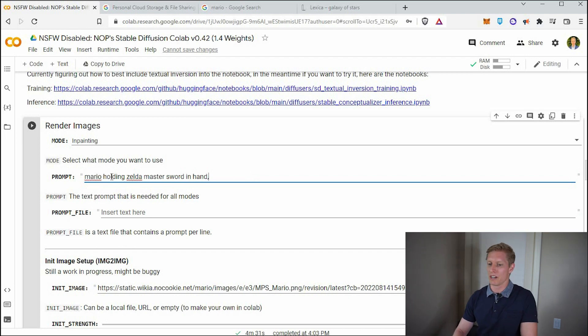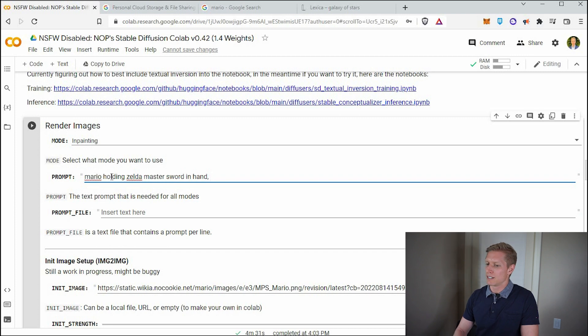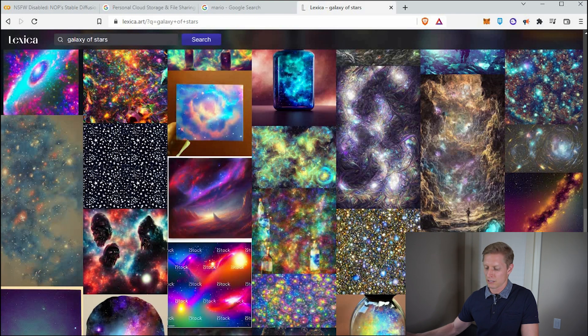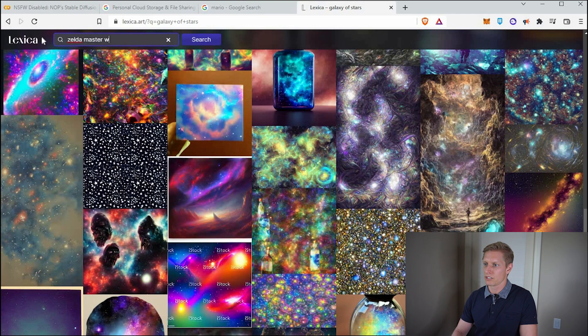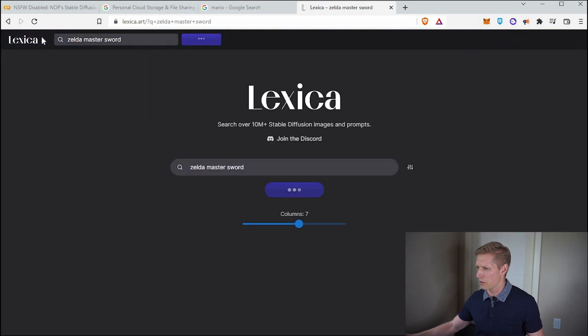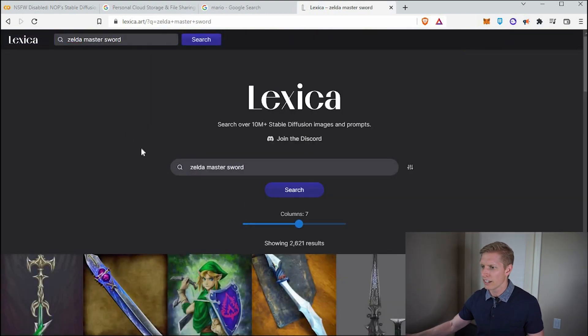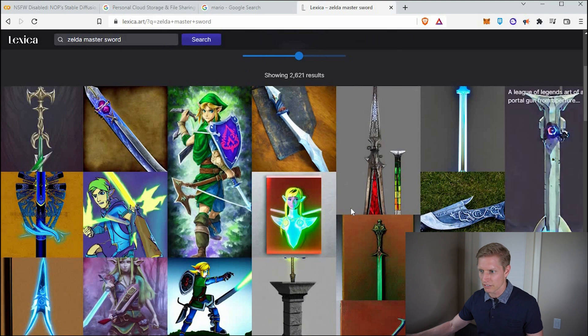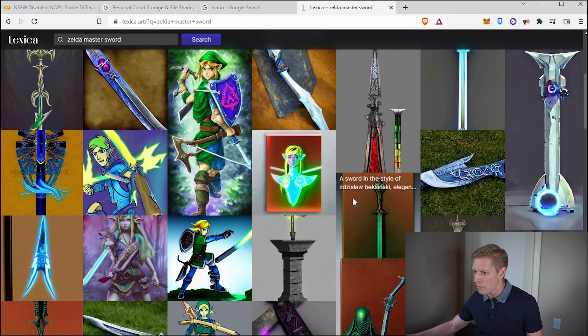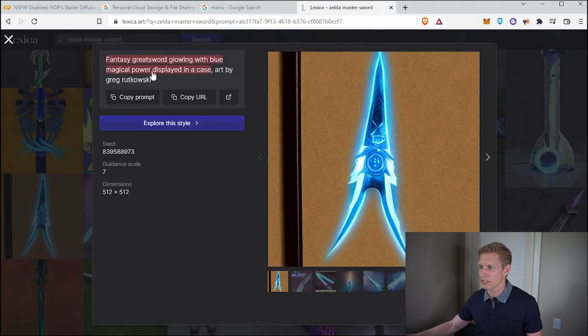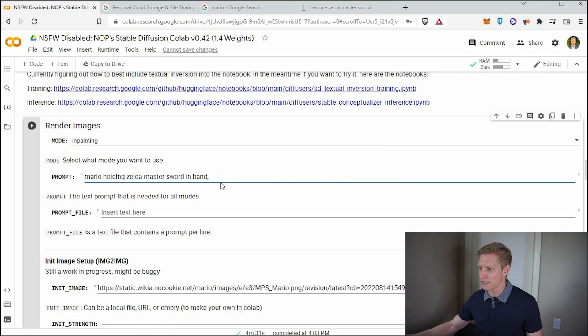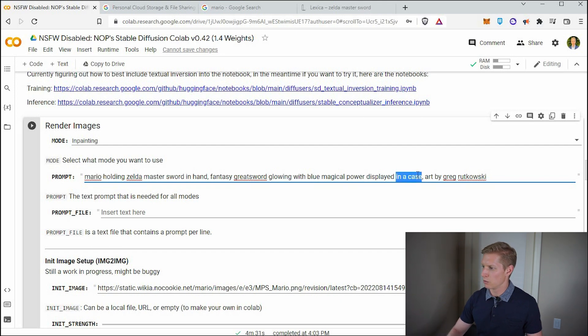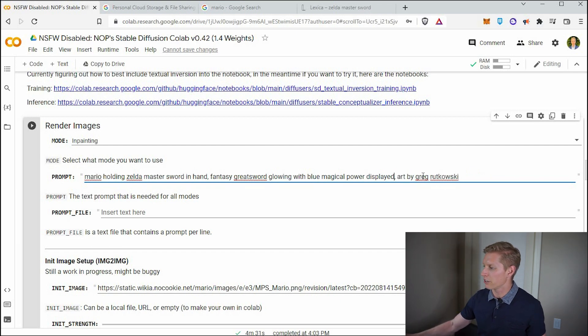Oh, maybe we'll also add some other information. Let's see. Oh, let's go back to Lexica and see what kind of Zelda master sword. See if there's anyone else that was able to come up with anything here. And we have some interesting stuff here. So maybe we can steal some of it. Okay. Let's grab some of this other stuff, copy the prompt and see if we can add it to the end here. Fantasy great sword glowing with blue magical power. We don't want it in a case. We'll leave it's inspired by this artist. So maybe that'll help.